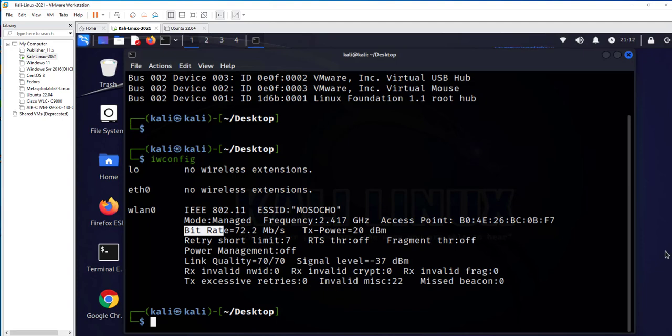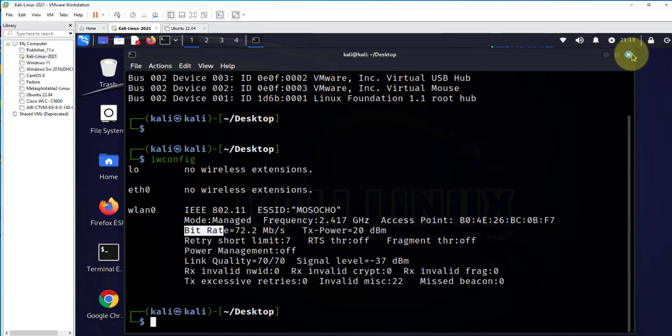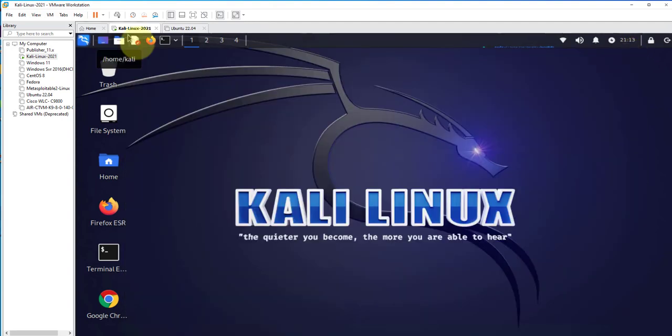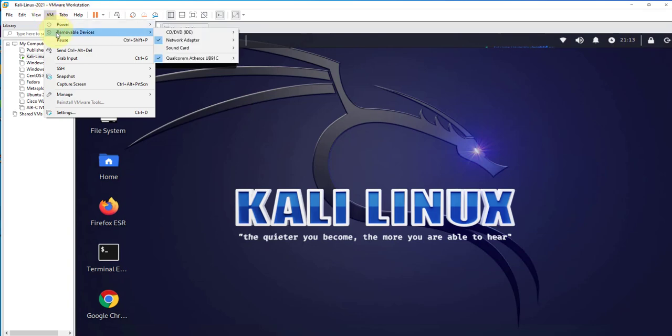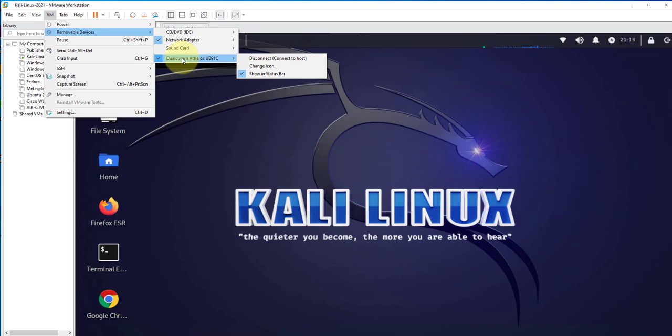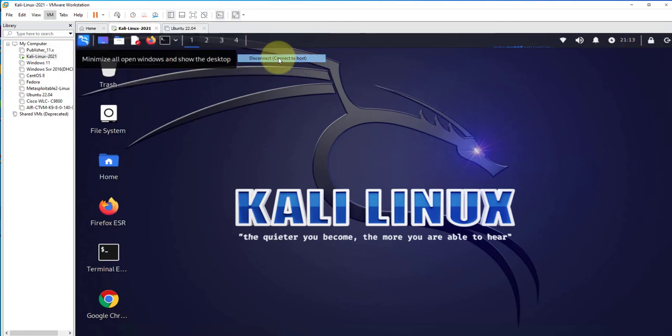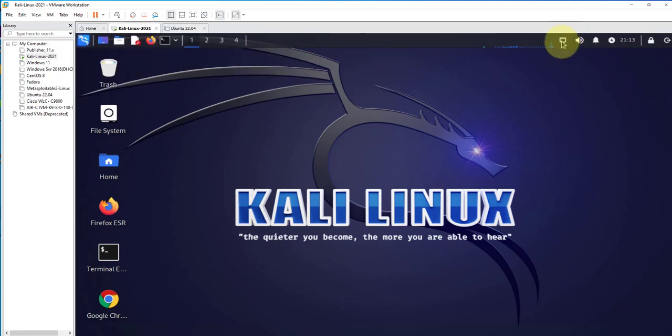One other way to actually connect once you have your device powered up is by going to VM, then Removable Devices, and then whatever the name of your USB device is. You can see I have an option of Disconnect because I already connected to it. I can disconnect, and as you can see, I don't have Wi-Fi connectivity anymore.